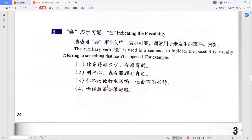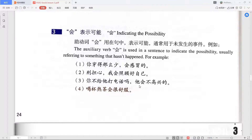Another example: 你不给他打电话吗？他会不高兴的 — 'Aren't you going to call him? He will be unhappy.' 给 here means 'to,' so 给他打电话 is 'make a phone call to him.' 吗 is the question word. 会不高兴的 — he will be unhappy. And: 喝杯热茶会很舒服 — 'Drinking a cup of hot tea will be very comfortable.'